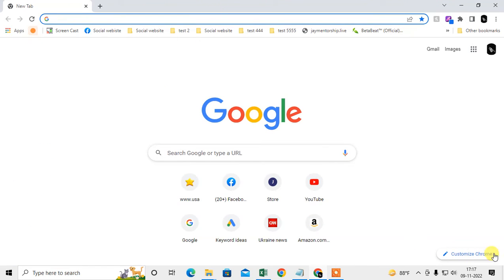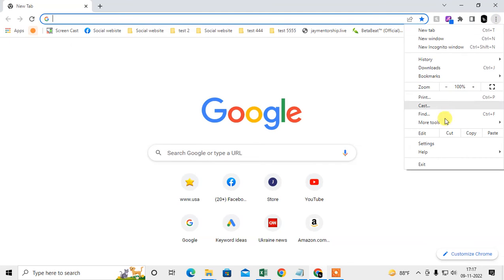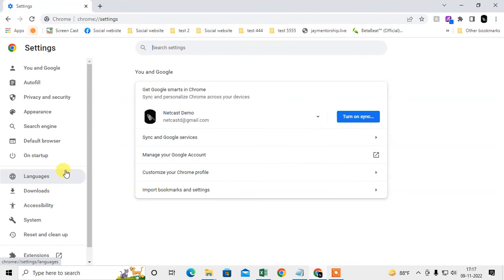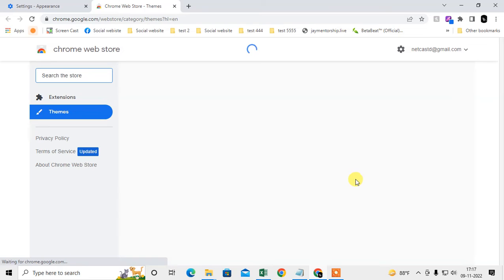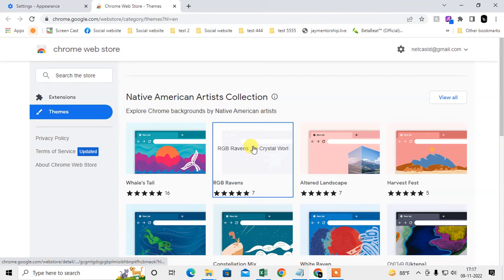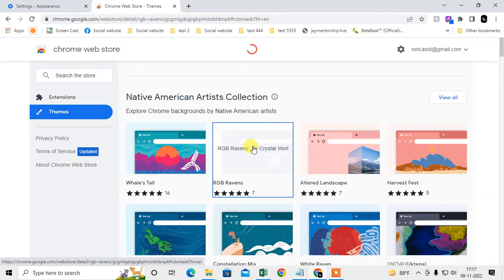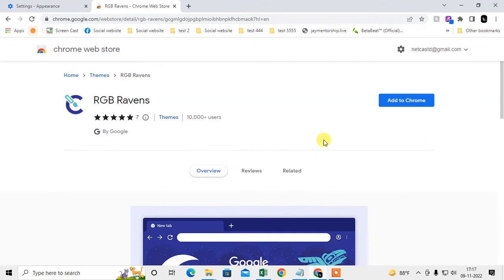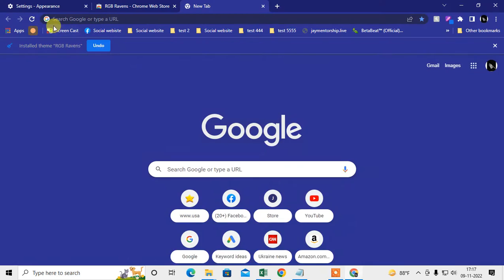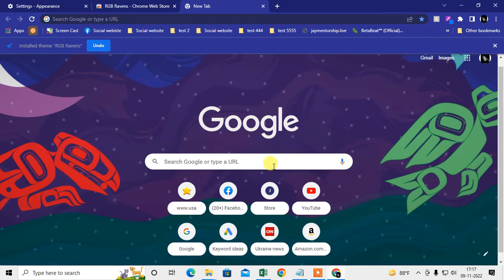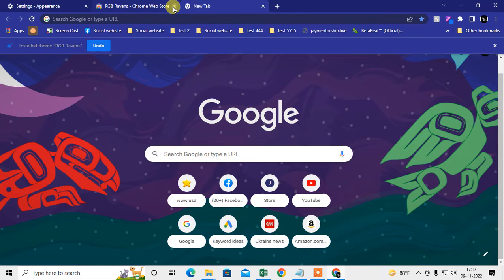If you still don't get this option, then you have to keep changing your themes randomly. How you can change it? Go to the three-dot option, go to settings, and here under appearance go to themes. Here find any theme, just click on any theme and add to Chrome. It will be added to your Chrome automatically.